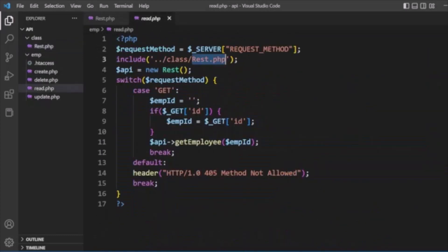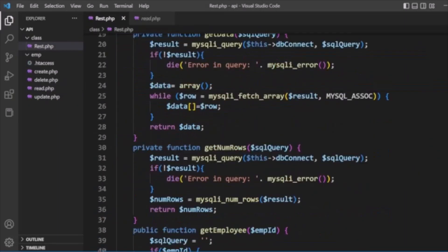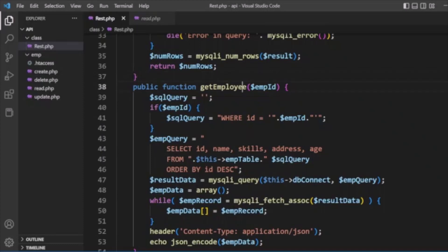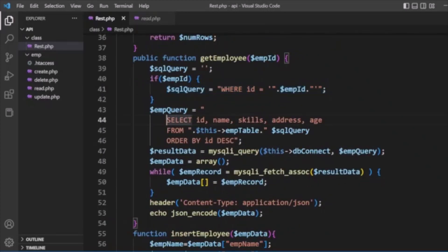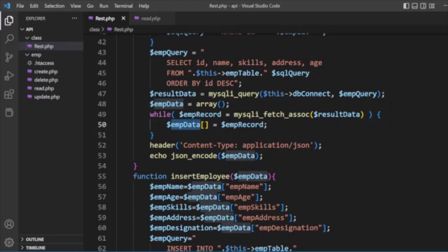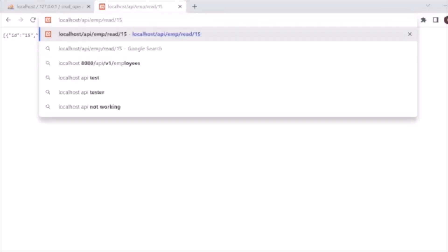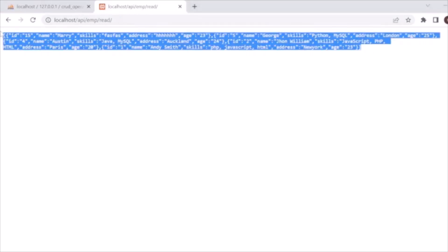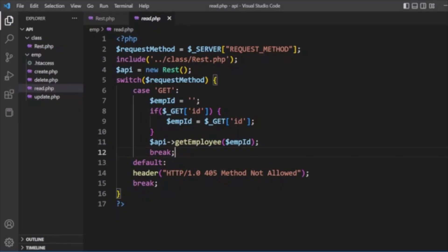We create an object of our REST class and call the get_employee method. In get_employee, we pass emp_id as a parameter — if emp_id is provided, we add a WHERE clause with that ID; otherwise we run a SELECT for id, name, skills, address from the table. The results are stored into an array and returned as JSON data. This completes our read functionality.